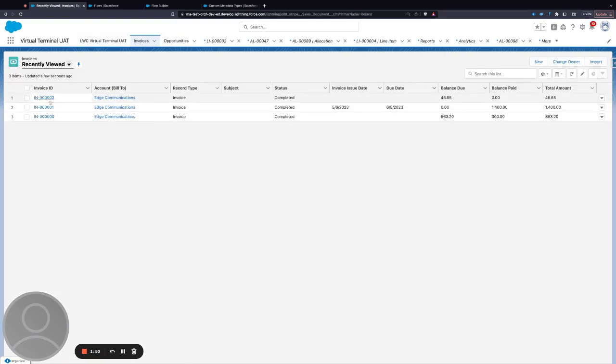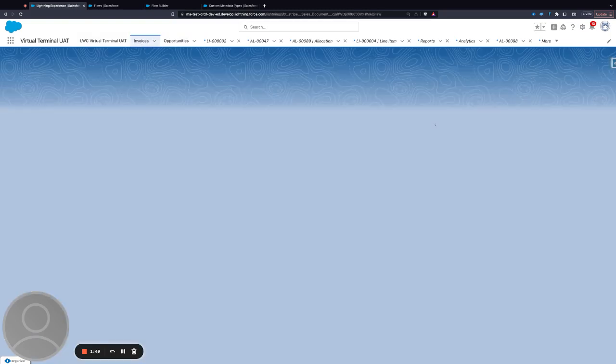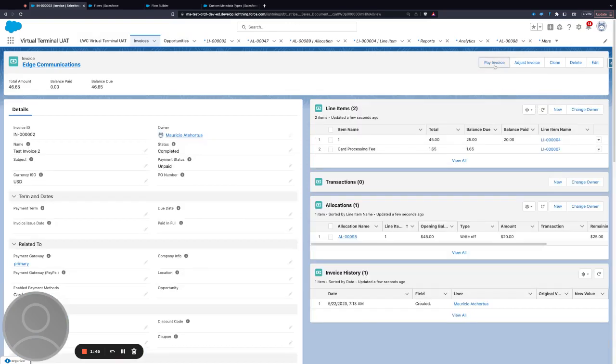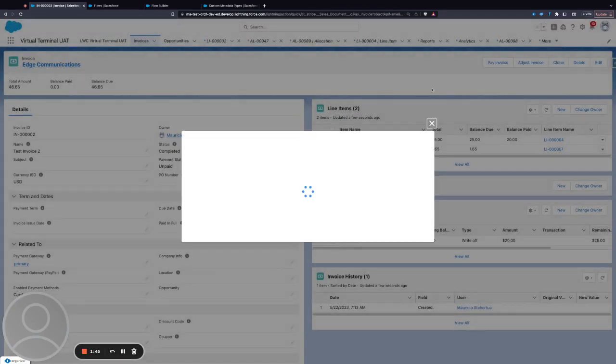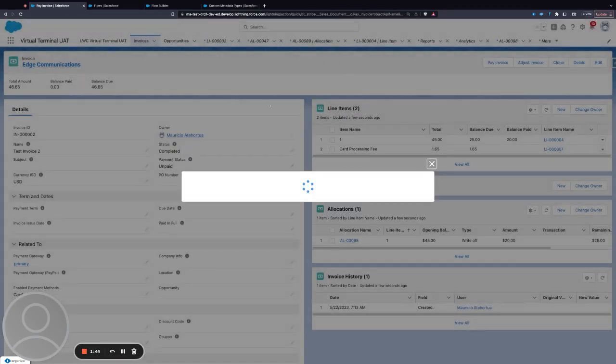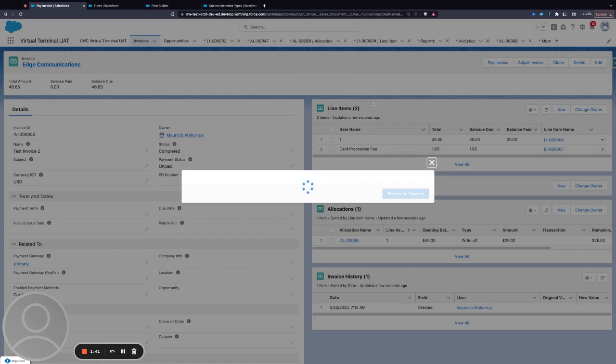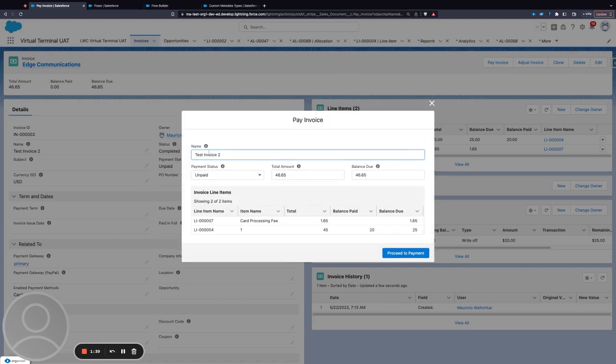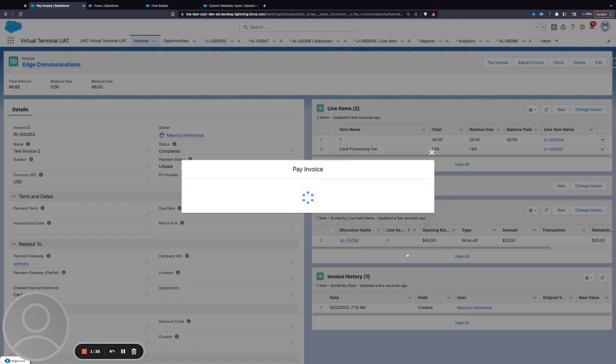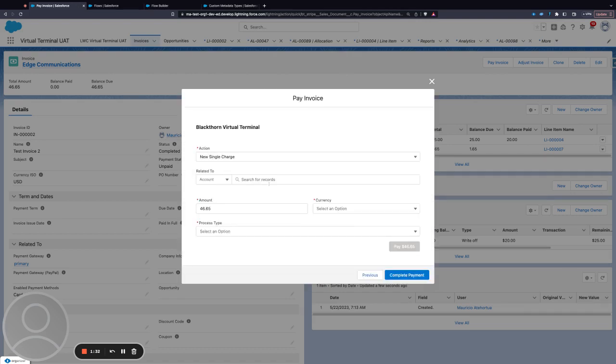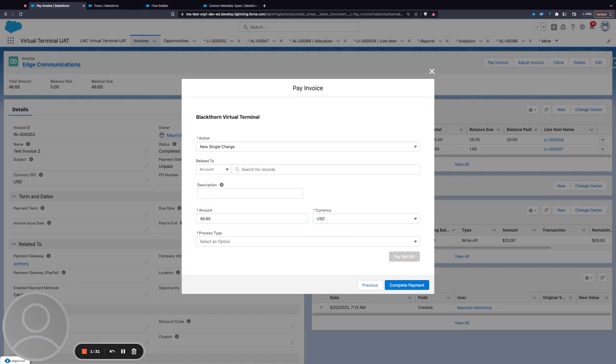I created this example flow that sits on the invoice. It gets some information from the invoice and from related items. This is where I'm using the virtual terminal itself.